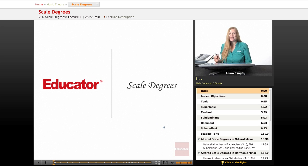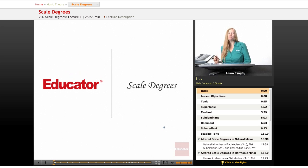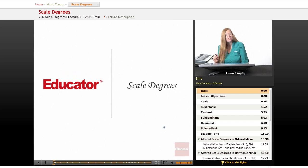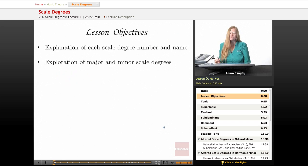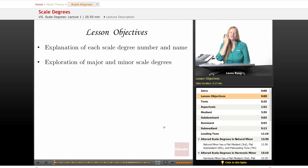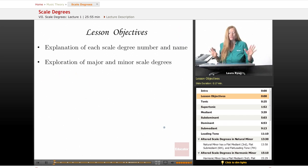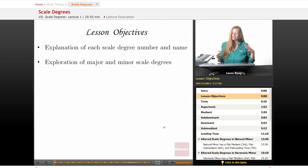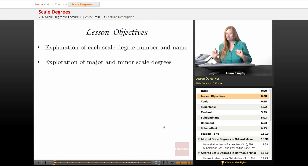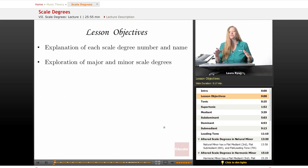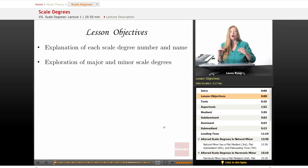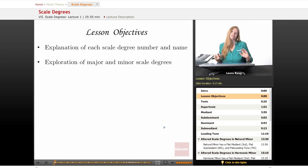Hi, welcome back to Educator.com, Introduction to Music Theory. Today's lesson will be on scale degrees. Our lesson objectives will be, first of all, an explanation of every scale degree number and name, and we're going to explore the major and minor scale degrees and how the minor scale degrees are altered and a little different from the major scale degrees.